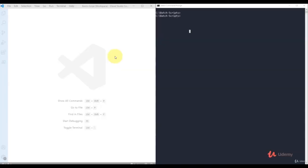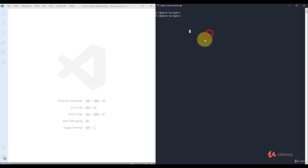We don't require many prerequisites to run the bash script because you're going to run it on a command prompt window. CMD is available by default for almost all Windows client and server operating systems, so you don't need to install any third-party software. For now, I'm using Windows 10 and will use CMD to execute bash scripts.